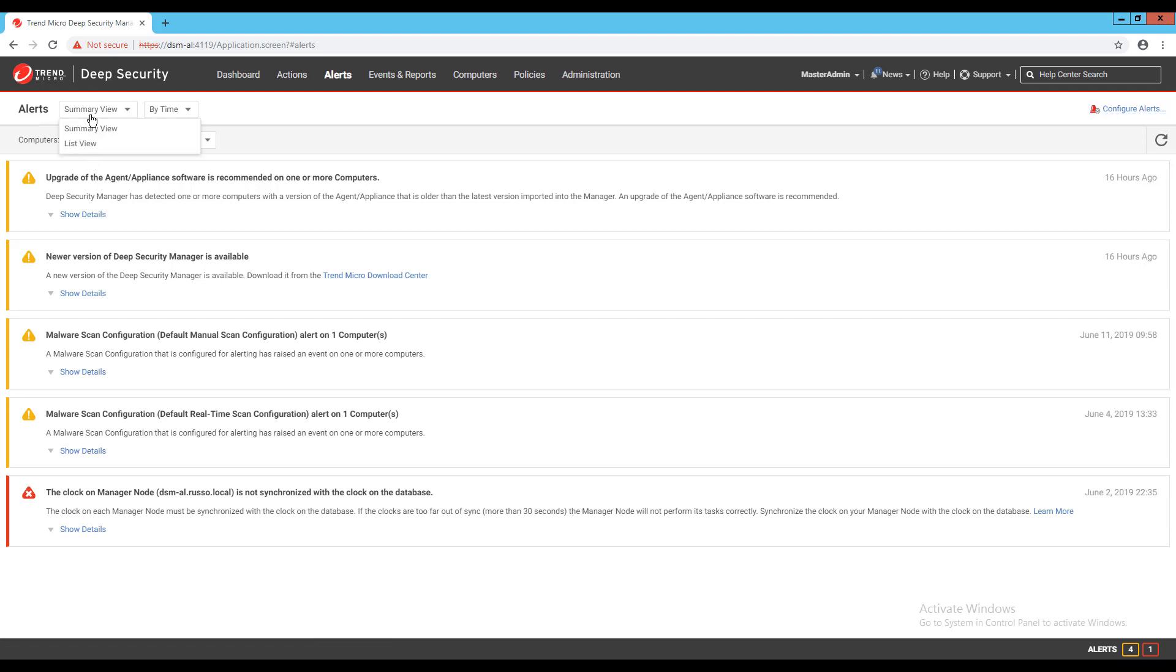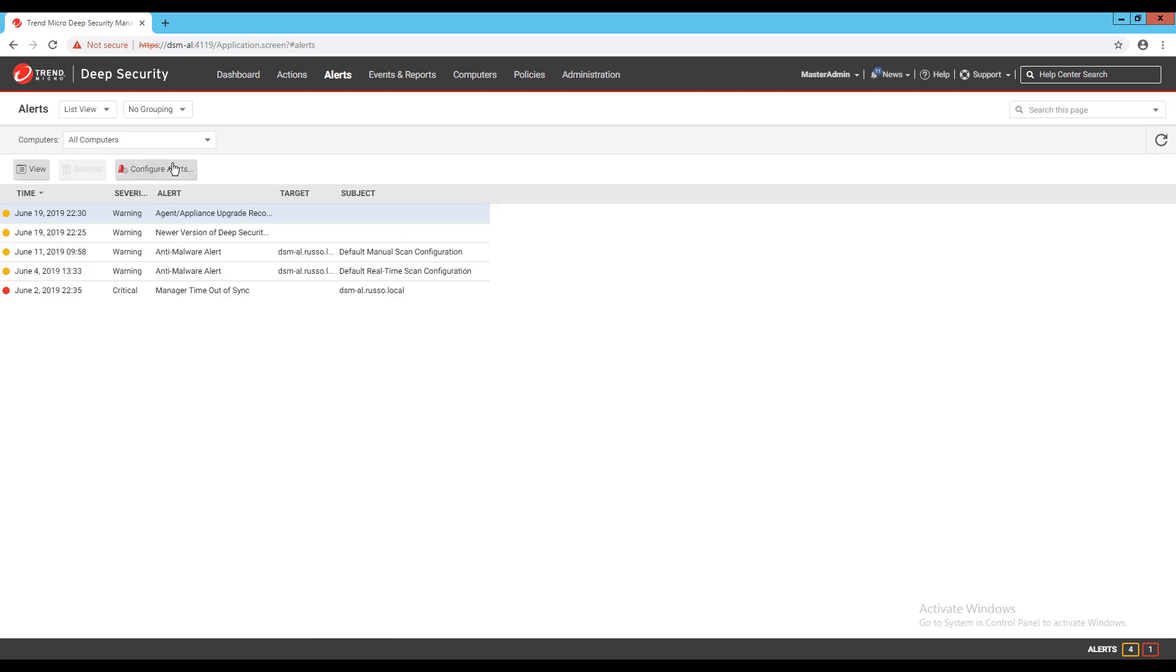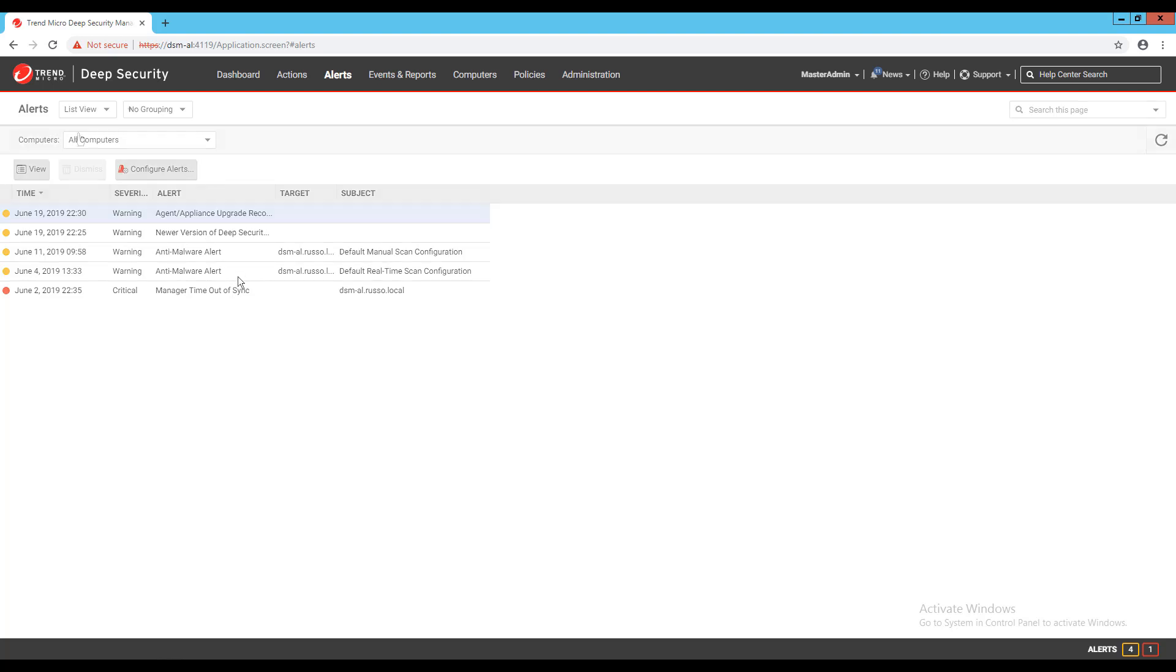To switch between the two views, use the menu next to alerts in the page's title. You can also sort the alerts by time or by severity.